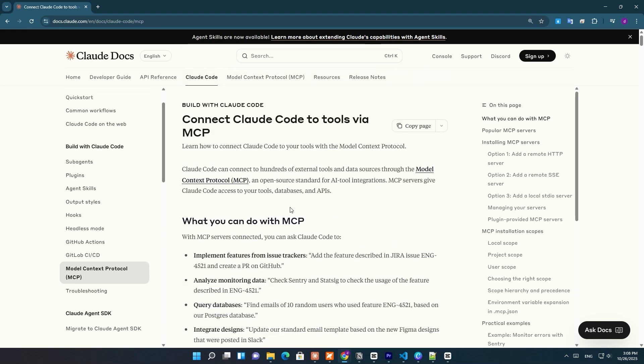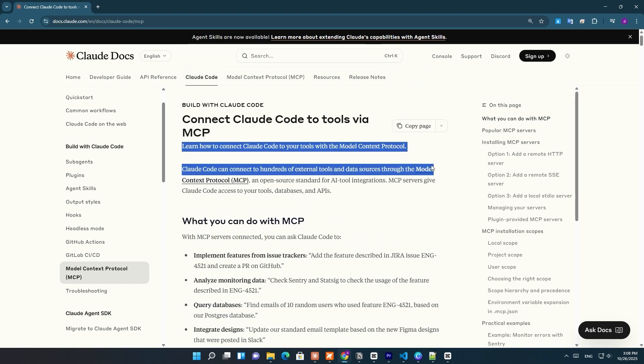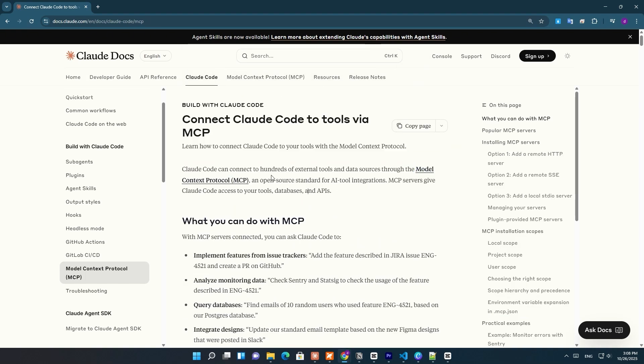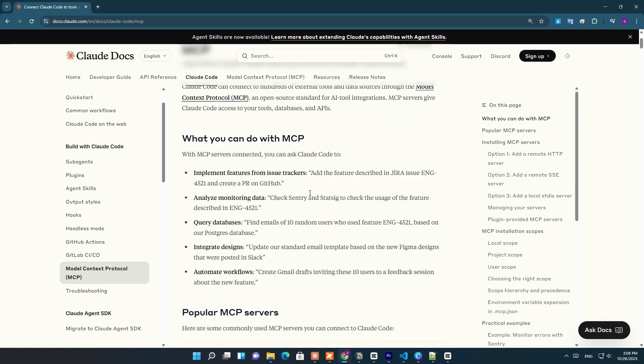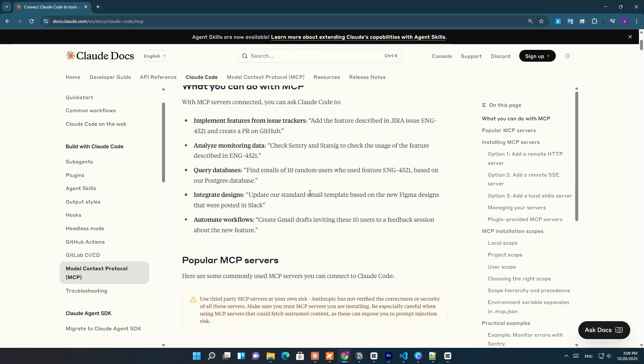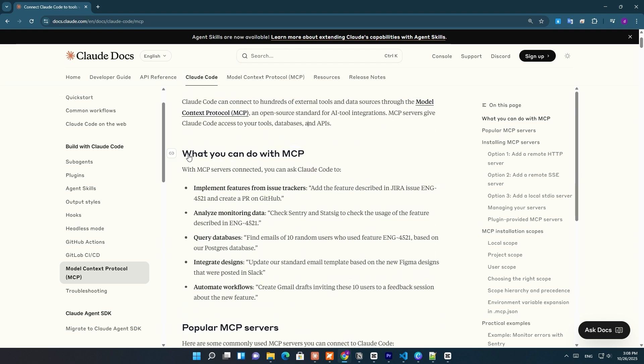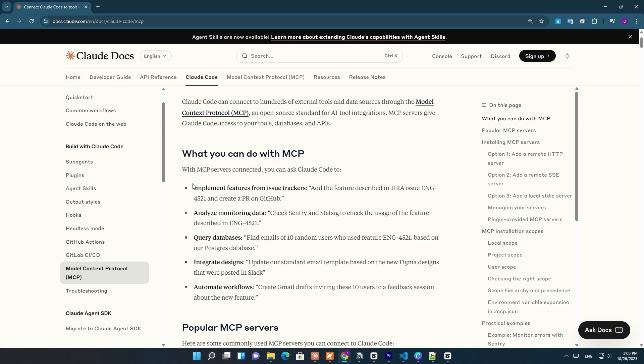Claude Code just got a new superpower, thanks to something called MCP, or Model Context Protocol. It's how Claude connects to real tools like Jira, GitHub, or even your own APIs.